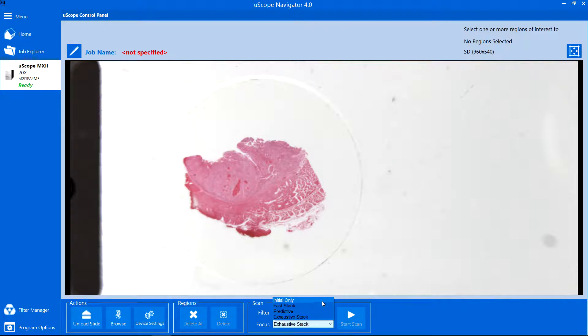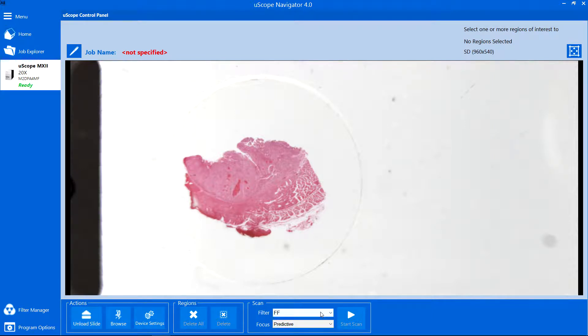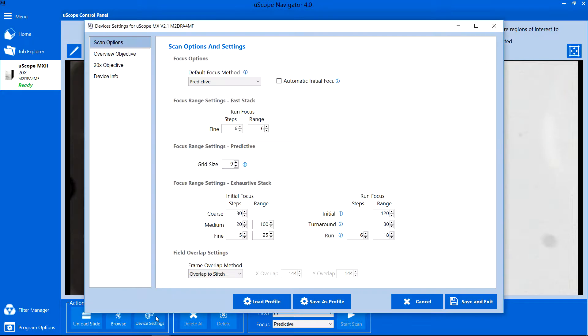The Predictive Focus method works best when scanning large areas where the selected region is completely contained within the specimen. There is only one setting for the Predictive Focus behavior. Click Device Settings to open the Device Settings dialog and select the Scan Options tab.